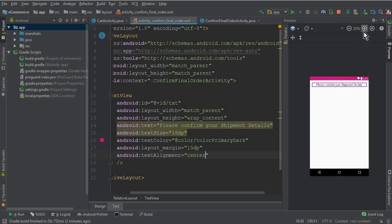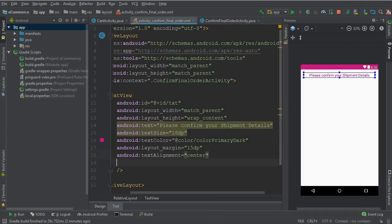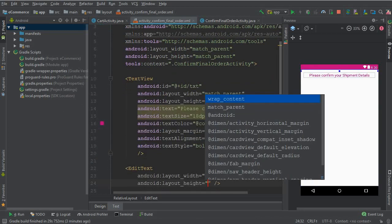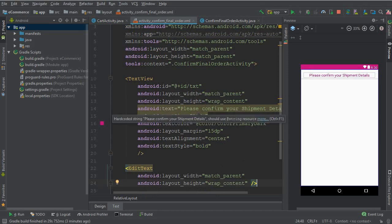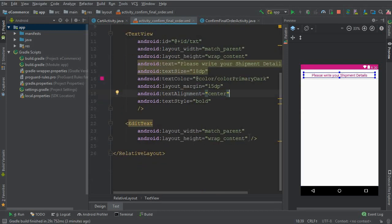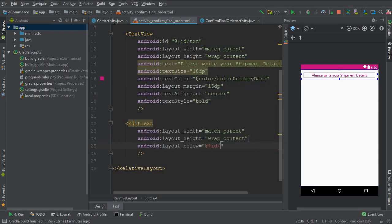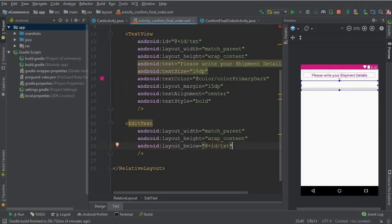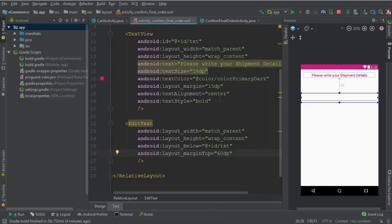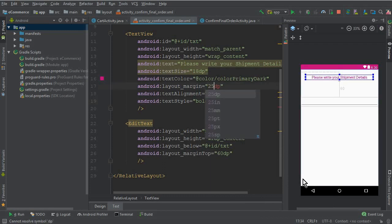Set margin from all sides to 15dp and text alignment to center. Let me zoom in so we can see it more clearly. Text style must be bold. After that we need an EditText — match parent, wrap content — with hint 'Please write your shipment detail', positioned below the TextView with margin top 60dp.